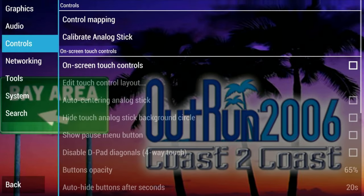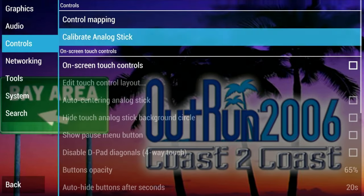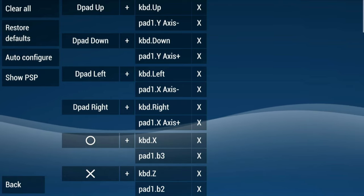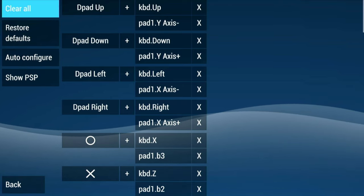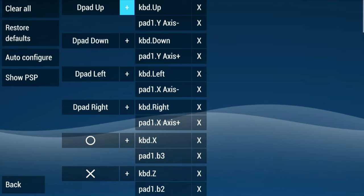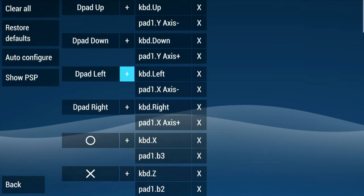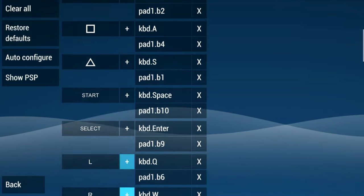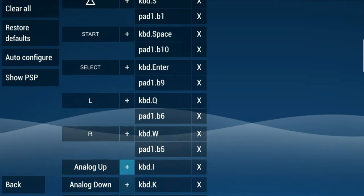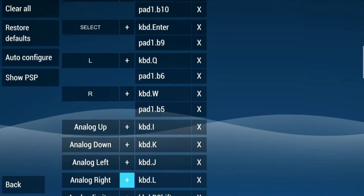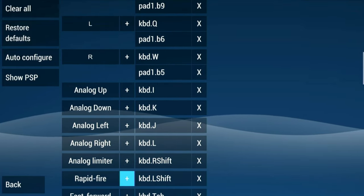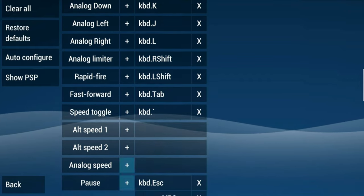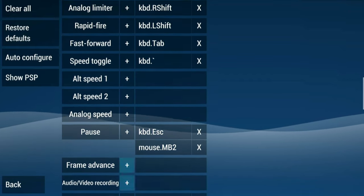There are some other menus too. You may, for example, want to change your controls. At default, these settings should be fine for your A500 Mini controller. You can use the select button to change your d-pad from analog to digital, and vice versa. If you're using a different game controller, you'll need to reconfigure.